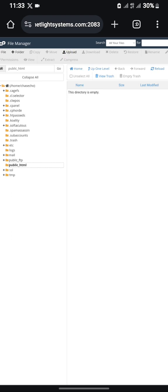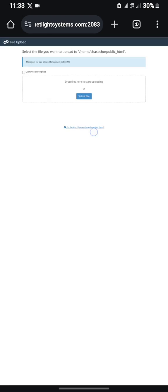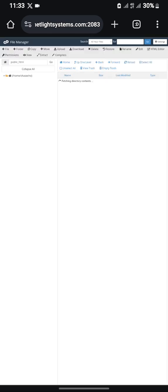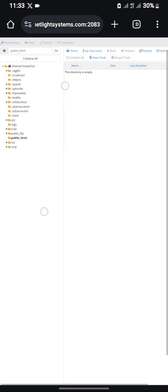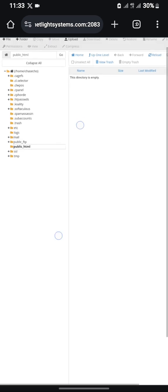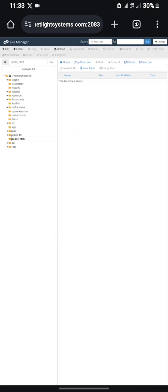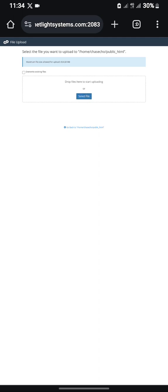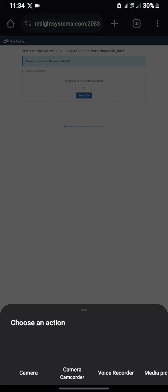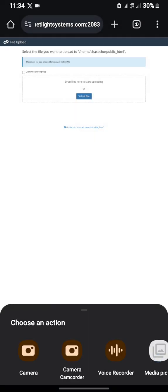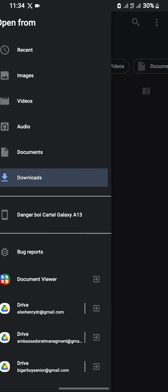Kindly watch carefully so that you understand how I did this. After you go to your public_html, press on Upload — here is Upload. Then press on Select File. Now go directly to where you kept the file.